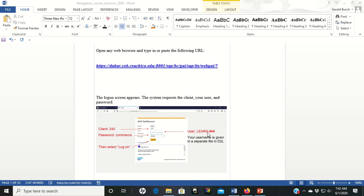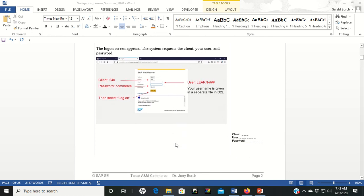You will have your user logon, learn, hyphen, and then three numbers. Make sure you put that in there. Initial password for you is commerce, all lowercase, and then click the log on button.